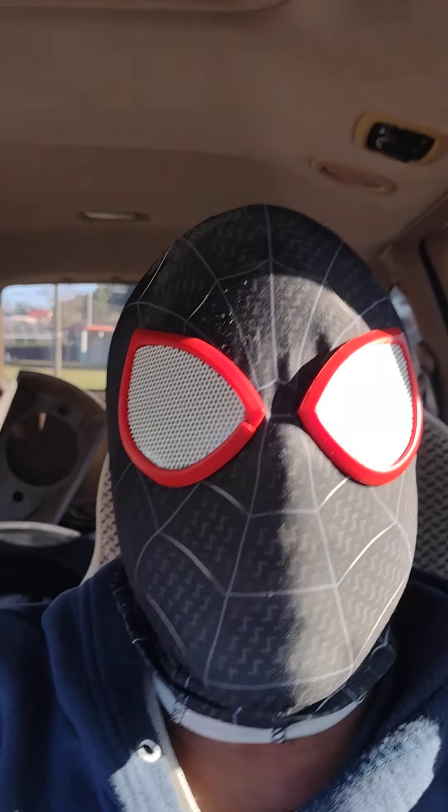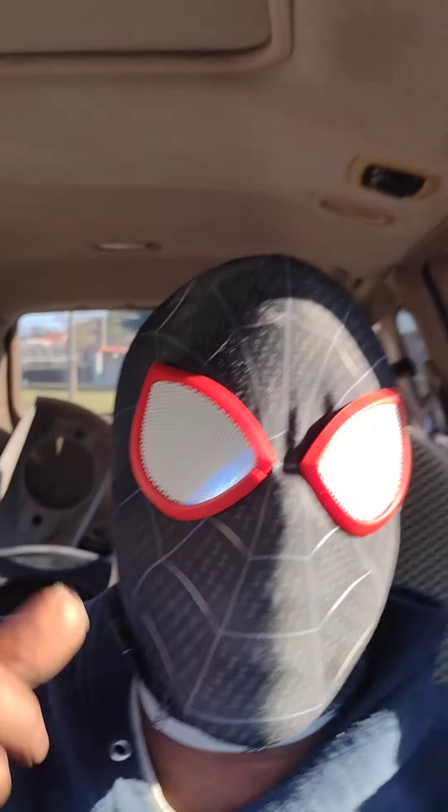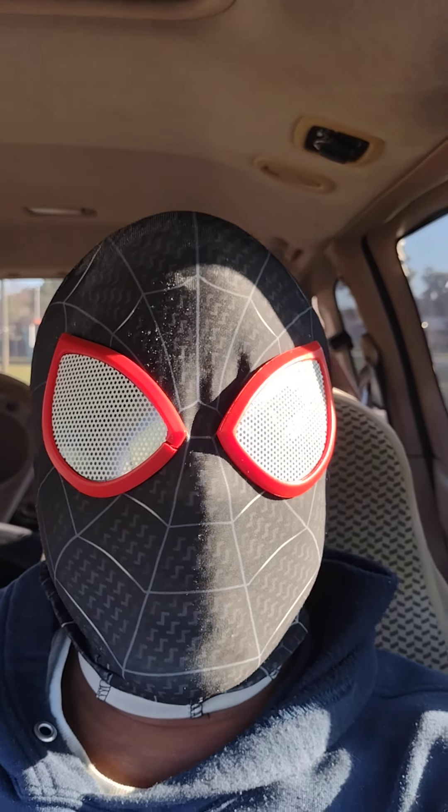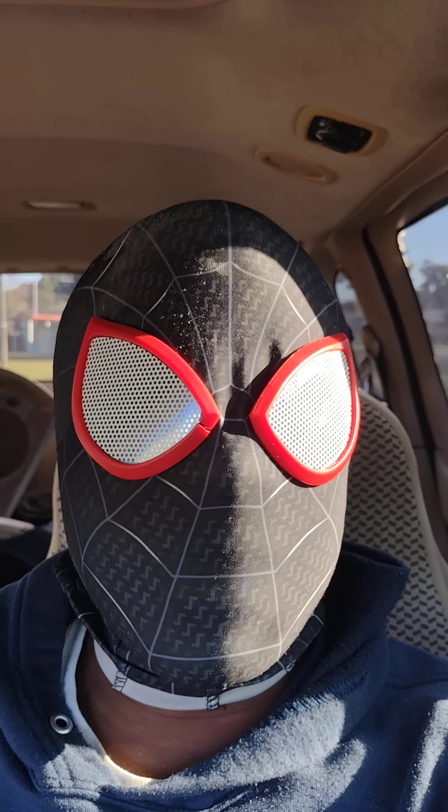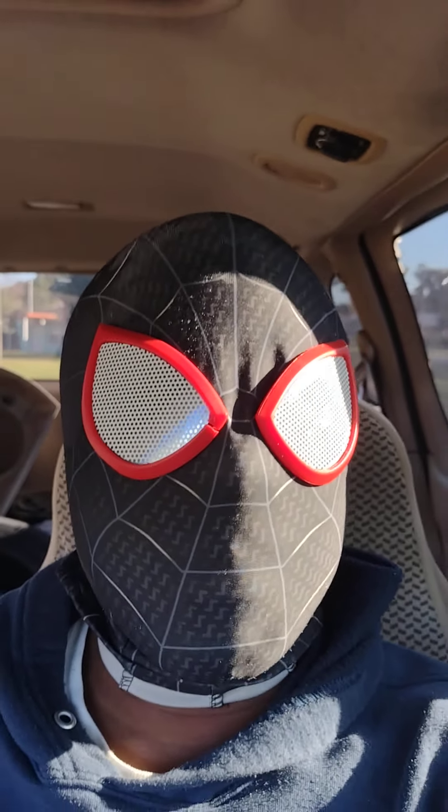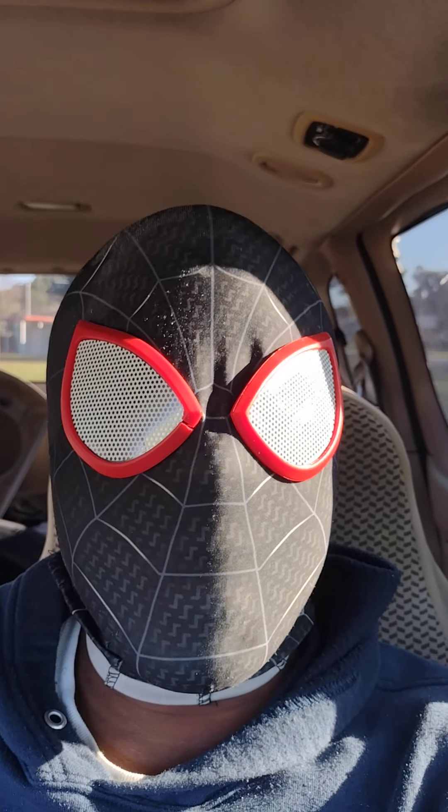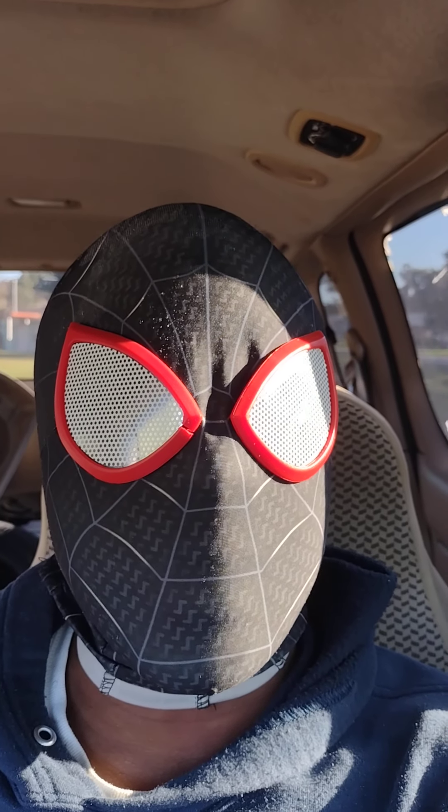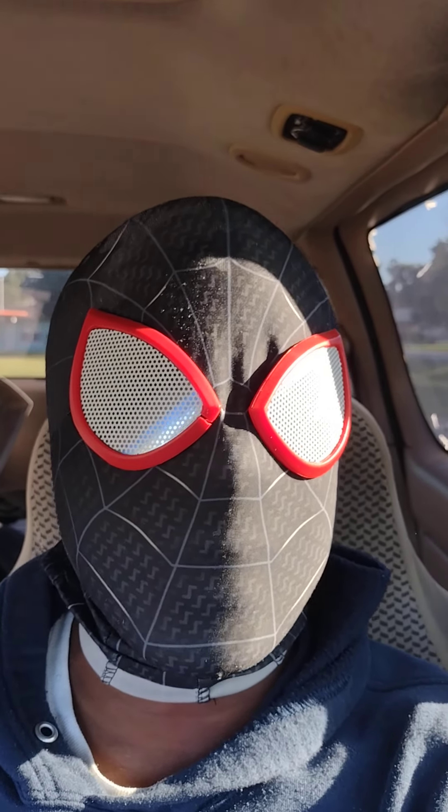Yo yo yo what's up everybody, it's your boy black spider-man. Alright, it's time for the end of the year 2021 giveaway. Ten people are gonna win a $50 Amazon gift card. Those people who signed up on the Gleam giveaway website.